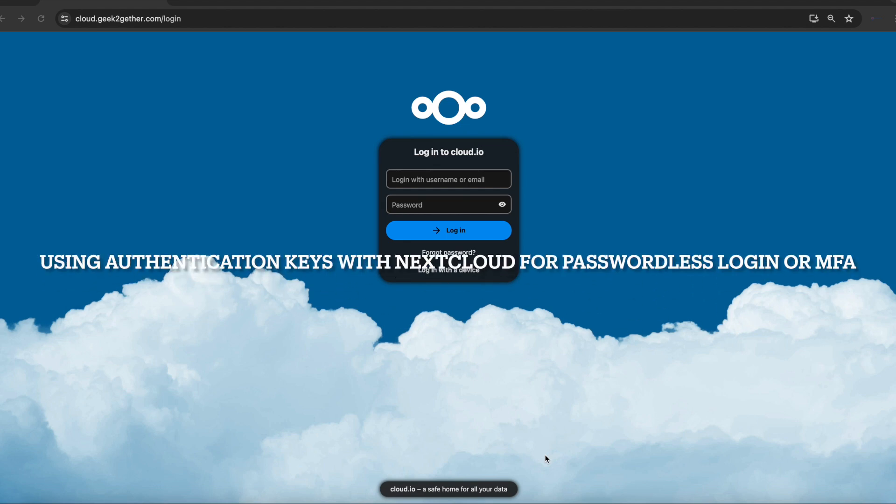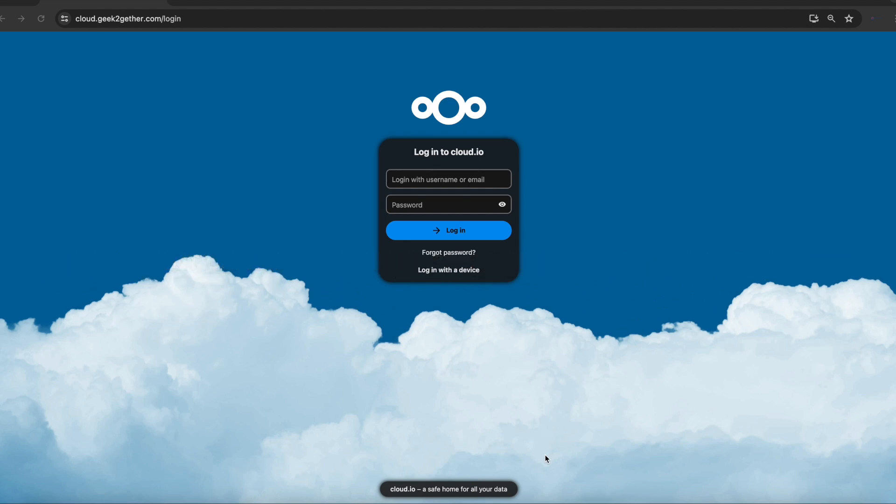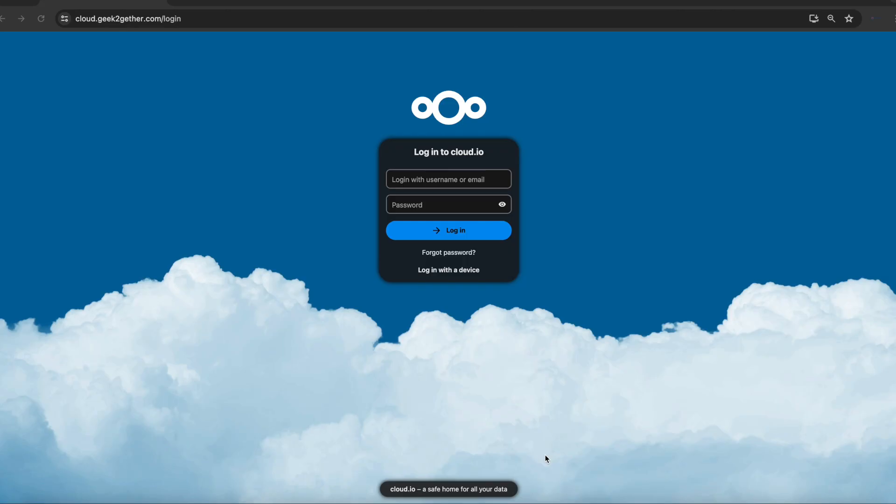Hi guys, welcome to another video tutorial. Today we'll be continuing our Nextcloud series. I want to show you how to further secure your Nextcloud using passwordless login.